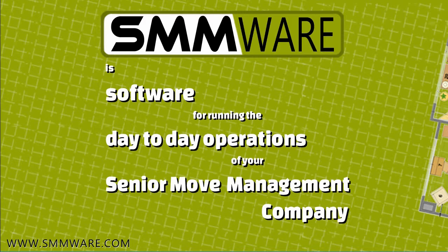This video provides a brief demonstration on how to find the MailChimp software key and list IDs needed for SMMWARE to integrate with MailChimp.